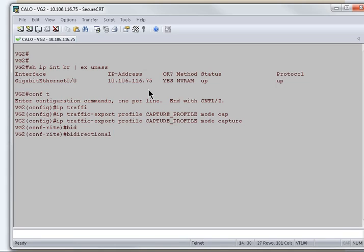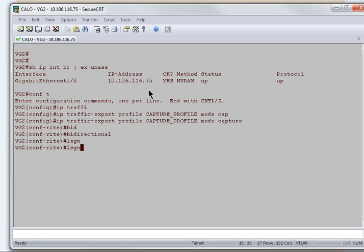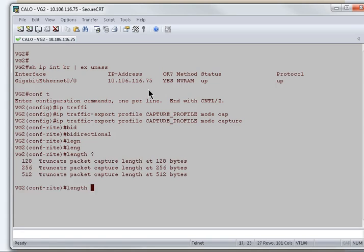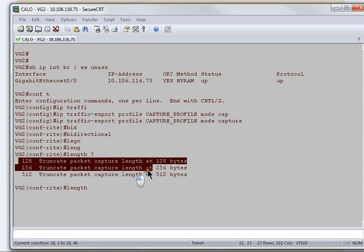This command is optional. If you do not enable this command, only incoming traffic is exported. If you enable this command, it exports incoming and outgoing IP traffic on the monitor interface. And also,